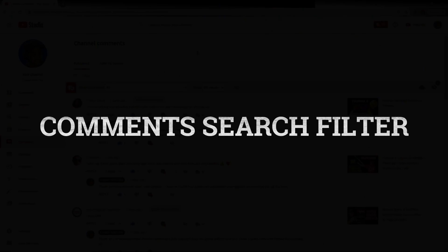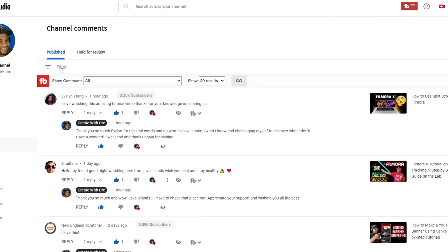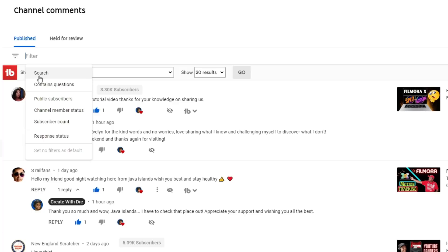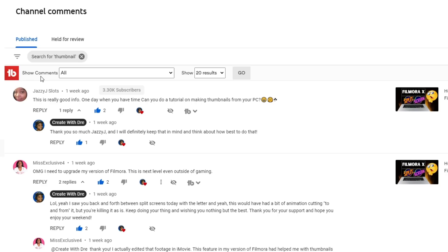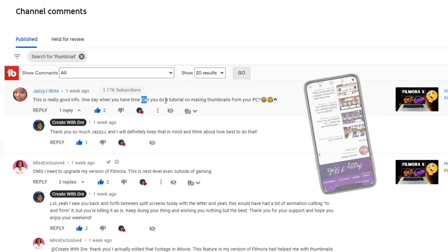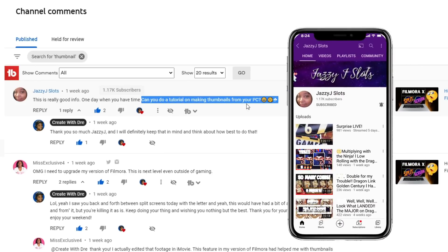You don't actually have to remember the creator, but from within your comment section, click on Filter, select Search. A real world example: one of my followers actually asked if I could create a video demonstrating how I made thumbnails. So simply type in 'thumbnail' — and there you go, Jazzy J Slots. She asked: can you do a tutorial on making thumbnails from your PC?